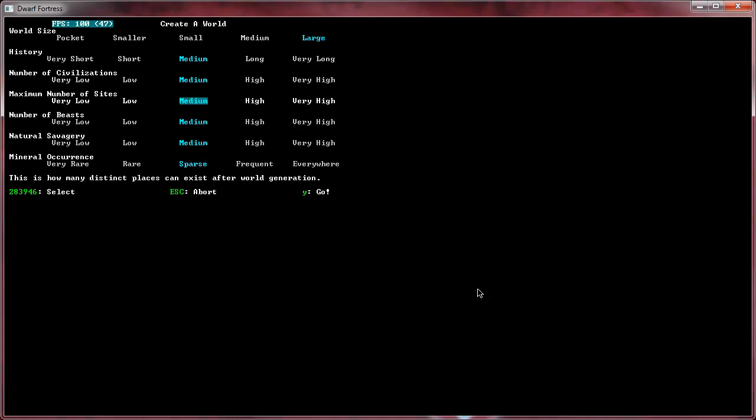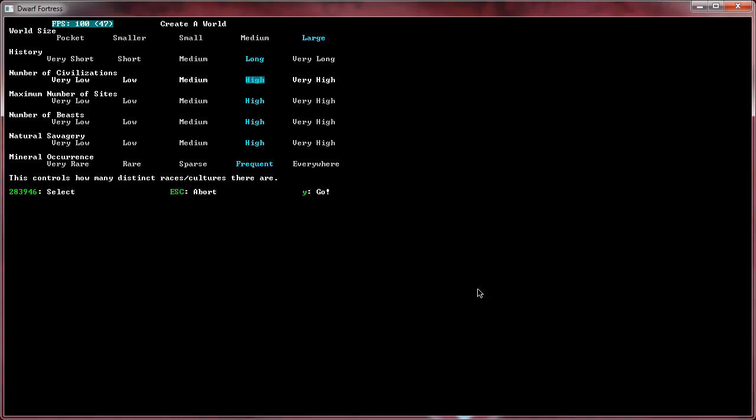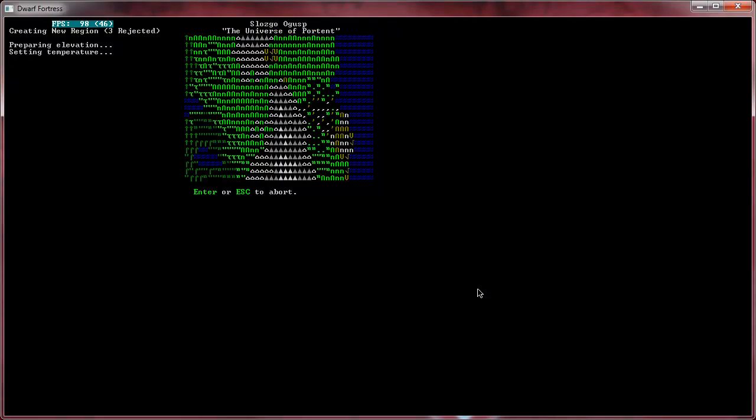I'm going to make a large world. Number of sites, let's make that a little bit higher. Beasts a little bit higher, savages a little bit higher. Mineral occurrence, more frequent. So we're going to try to make this world bigger, a little bit more robust. Let's add our history up. Let's add it all up, we'll see where we go from there, and this can get us something good.